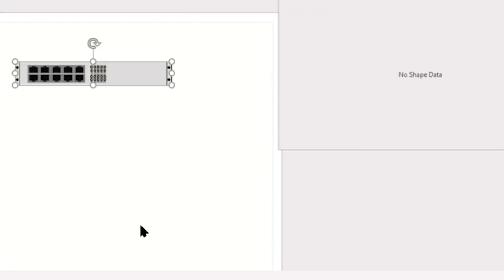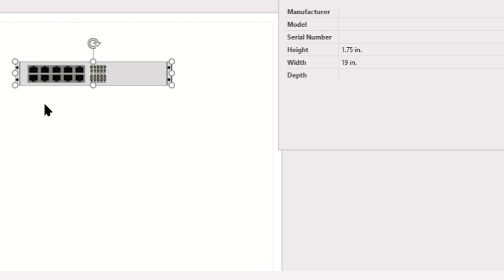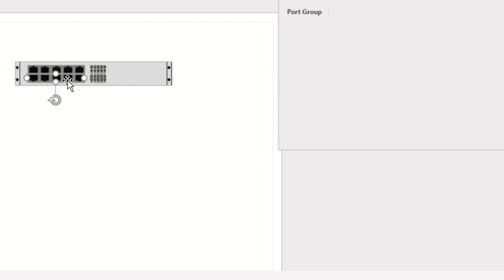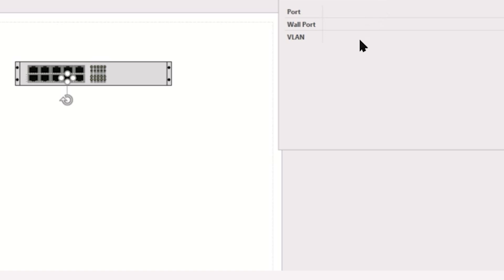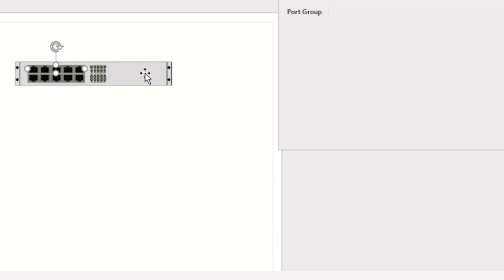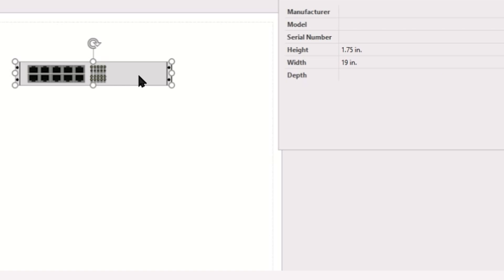With all of the shape data associated to our stencil, whenever we use it in the future, we will be able to select that shape and the components. We can even click into our grouped object and get to the individual parts. All of the shape data for each port or port group, as well as the entire object, is available.